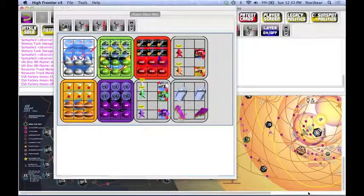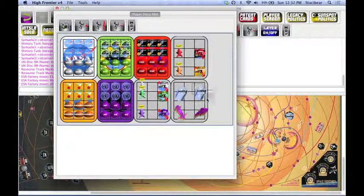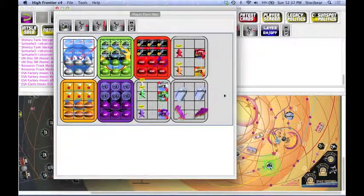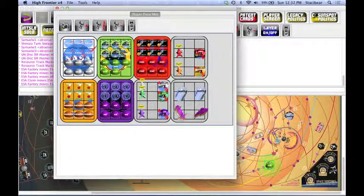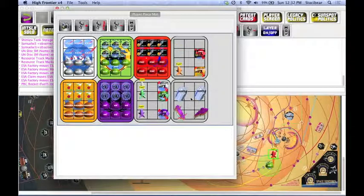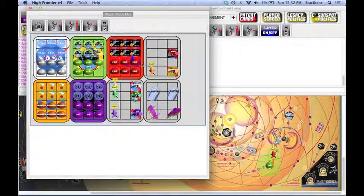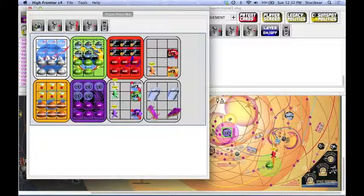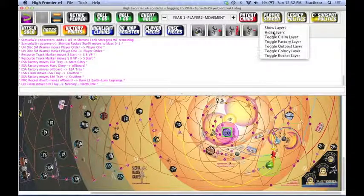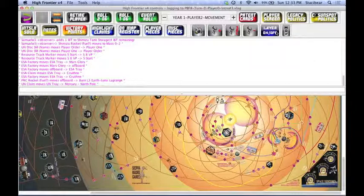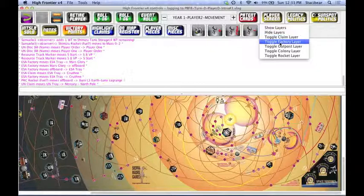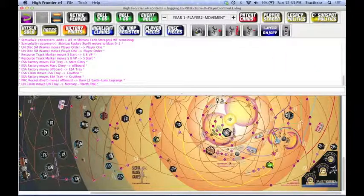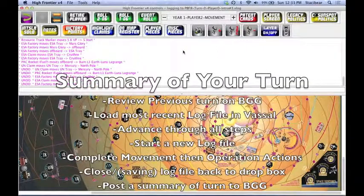As the board fills up with ships and rockets and everything else, eventually it may become tough to see where things are. For example, ESA has colonized that, and then industrialized it, and PRRC has a rocket here, and the UN has a claim on Mercury, but you don't remember what all the things are. If you go up to our layers, layer info, we can hide all the layers. You can also use command plus and minus to hide and show respectively. Or say, you know what, just show me the factories. Ah, there's a factory on that M site.